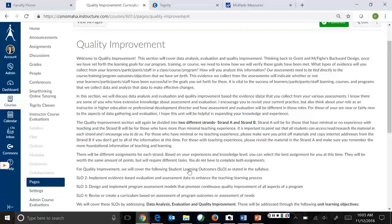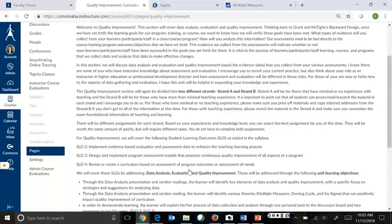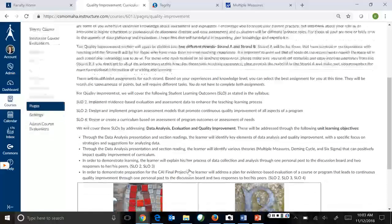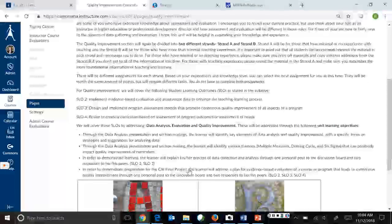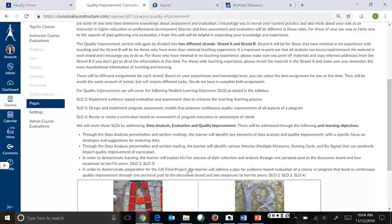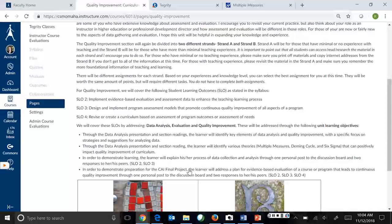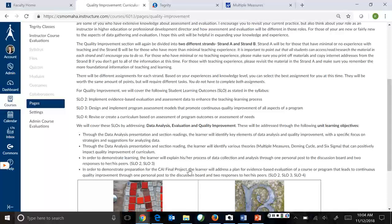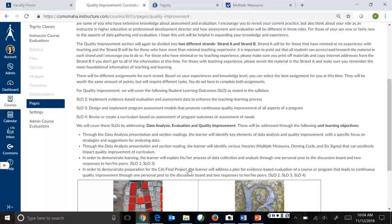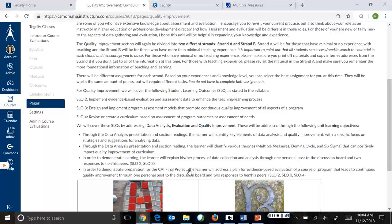Okay, so our objectives for the week involve identifying key elements of data analysis and quality improvement with a specific focus on strategies and suggestions for analyzing data. We will also identify various theories—I'm just going to highlight a couple of those—that impact quality improvement of curriculum. And in order to demonstrate learning, you will also identify and explain your process of data collection and analysis through a personal post to the discussion board and responses to your peers.